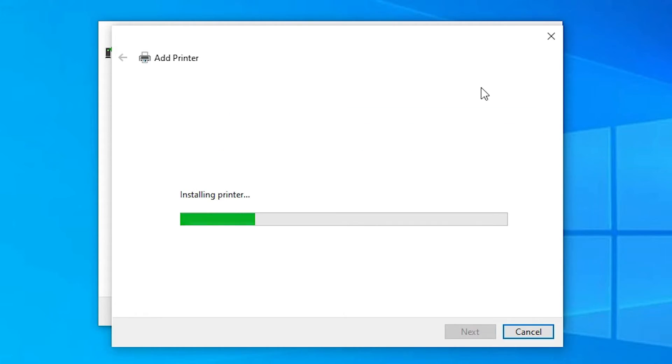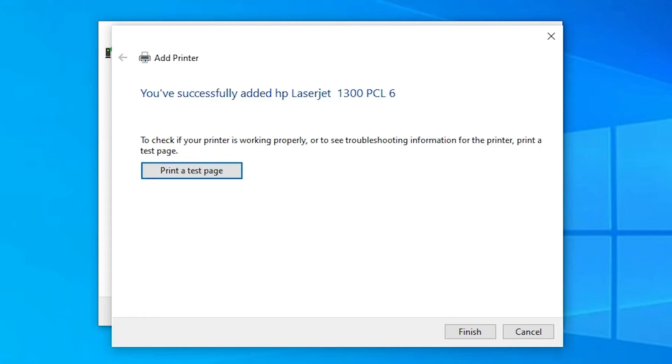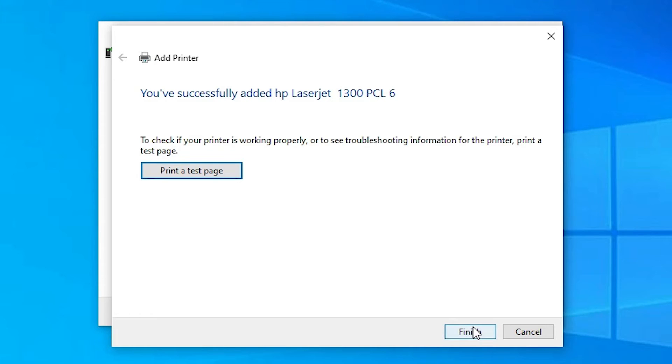And it will install our printer in a few seconds. Then just click on the printer test page if you want to make a printer test page or just click on the finish.